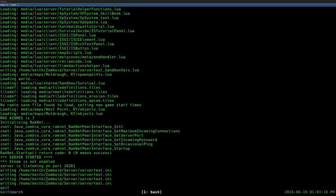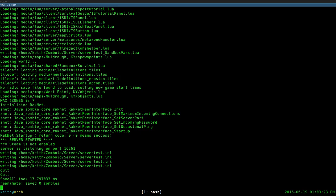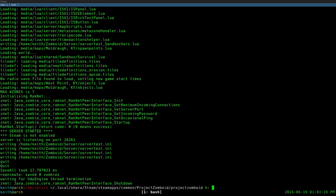Once it's done generating the configuration file and the server has started, go ahead and quit out of the server. The reason I recommend starting the non-Steam server first — even if you're going to do a Steam version — is so that it actually generates the configuration files, specifically servertest.ini. For some reason the Steam version of the server will not generate these configuration files, and you'd have to manually look it up, which is kind of a pain.